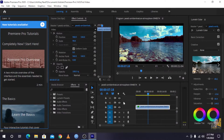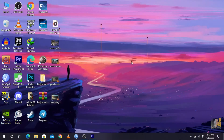We have seen the video, we have seen the music, and we have seen the layers. We covered video editing and the tutorial content in Part 2.